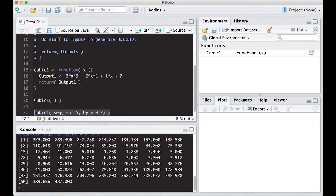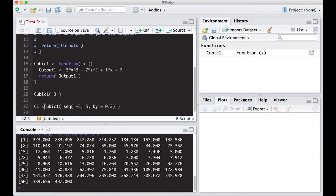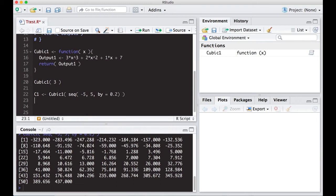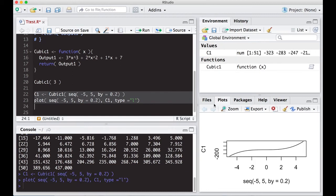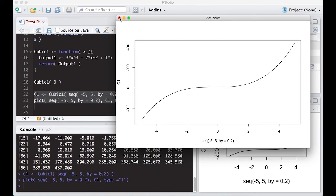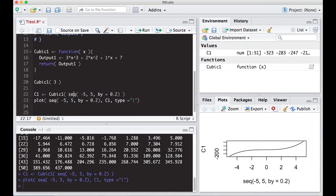Maybe we don't just want to see the numbers — we'd like to plot this. I'll store the result as c1, then plot it: x values are the sequence from -5 to 5, y values are c1, with type = 'l' to connect the dots. Running this gives a picture — zooming in, I get a nice plot of a cubic. Notice I called multiple functions: seq() gives me the numbers from -5 to 5 by 0.2 without programming it every time, I used the plot function, and I used our cubic function.